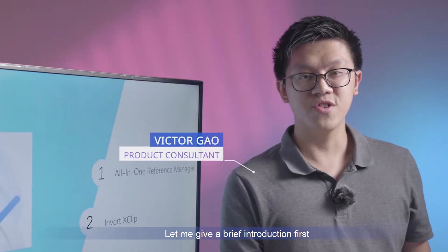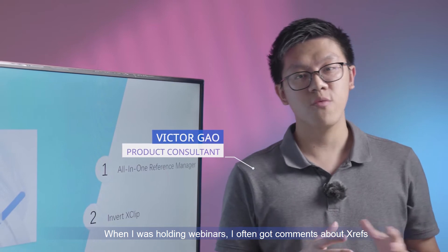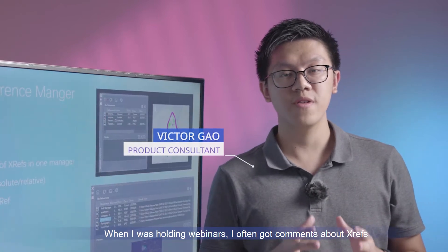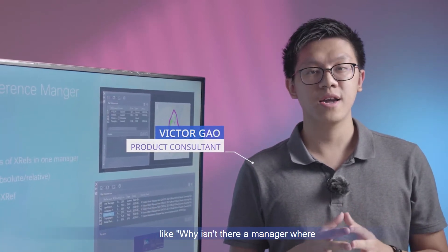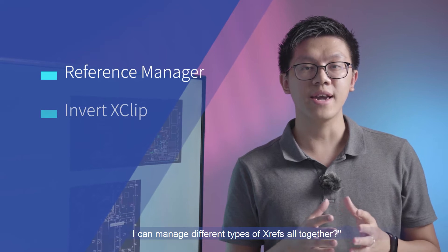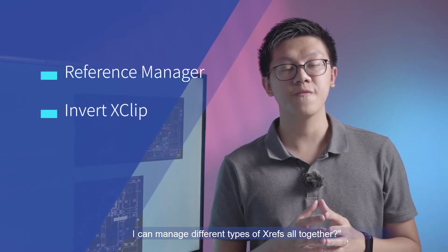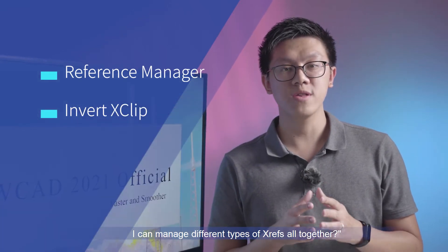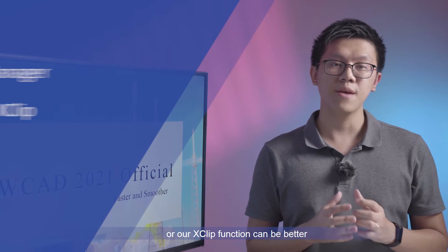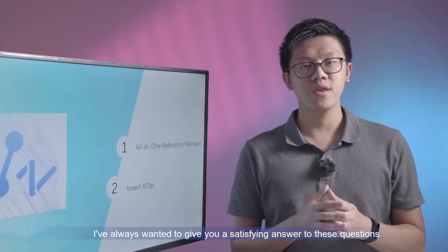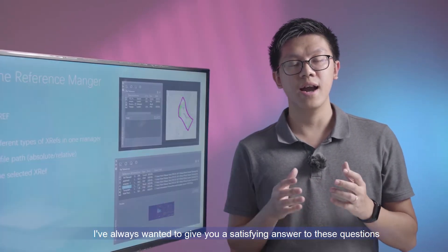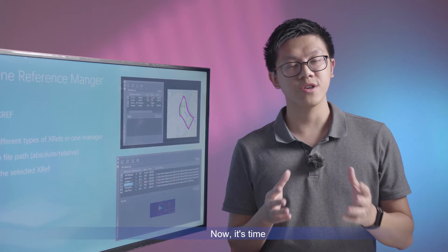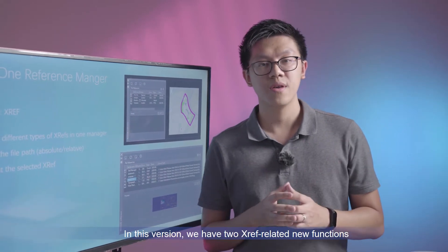Let me give a brief introduction first. When I was holding webinars, I often got comments about XRef. Like, why isn't there a manager where I can manage different types of XRef altogether? Or can our clip function be better? I've always wanted to give you a satisfying answer to these questions. Now it's time!